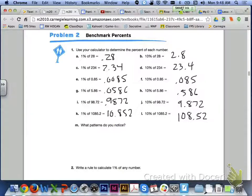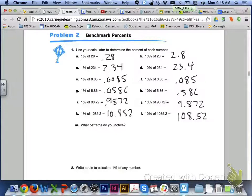Letter G, 0.0586. Letter H, 0.586. Letter I, 9,872 ten-thousandths. Letter J, 9 and 872 thousandths. And for letter K, 10 and 852 thousandths. And for letter L, 108 and 52 hundredths.